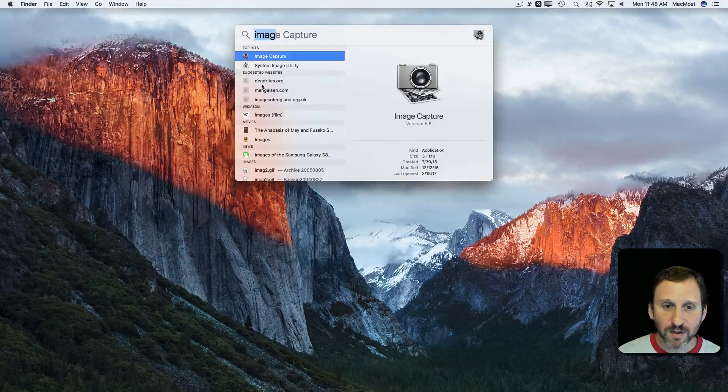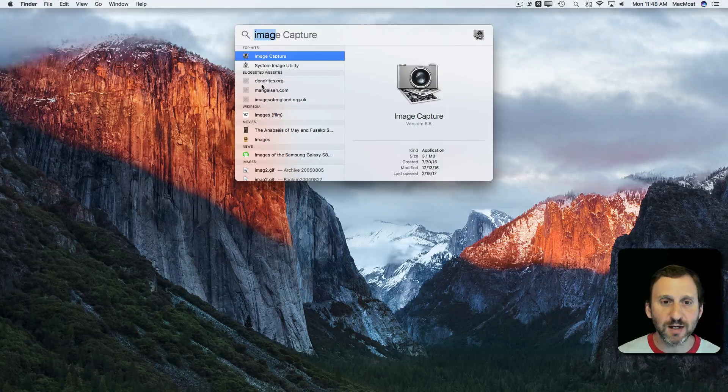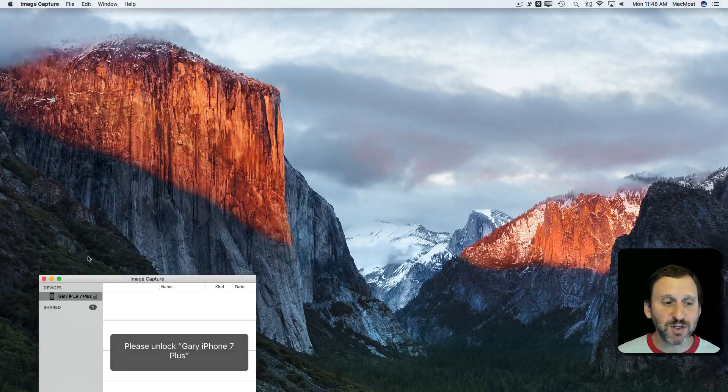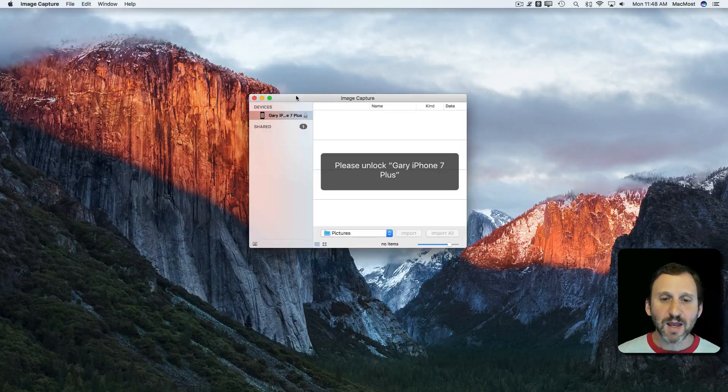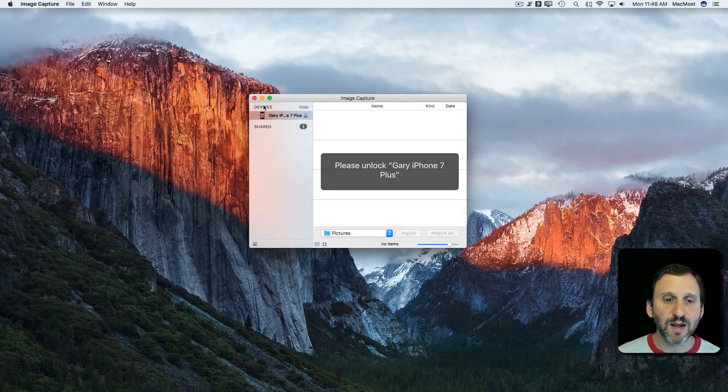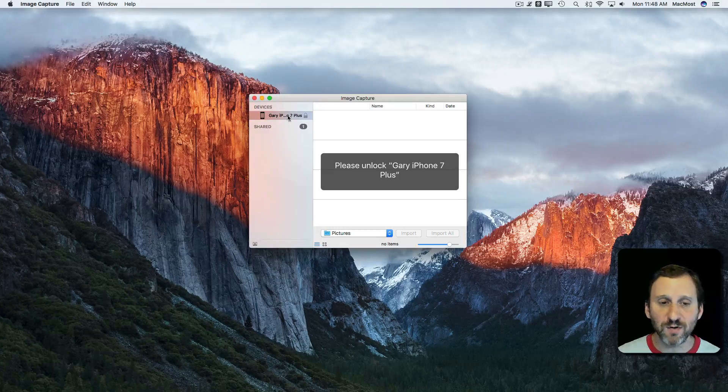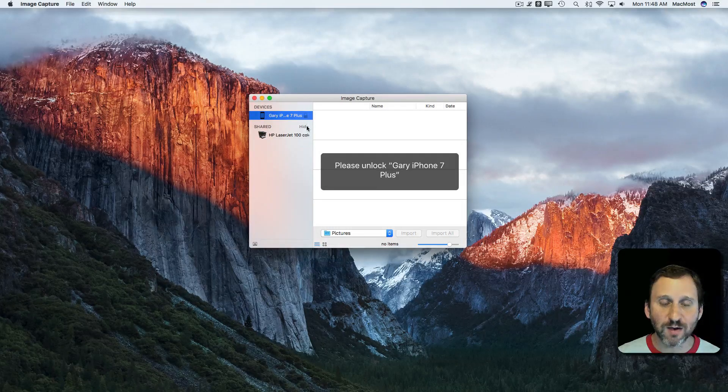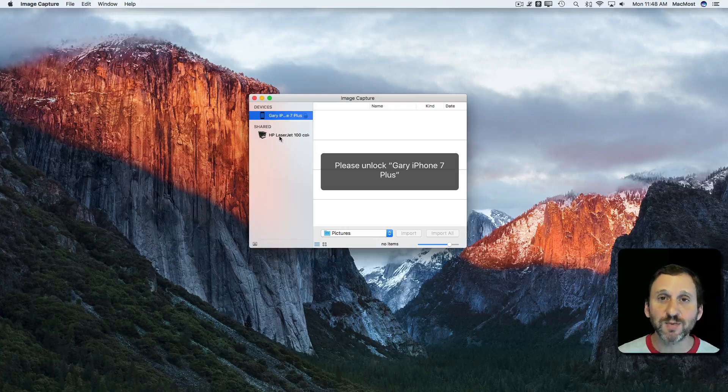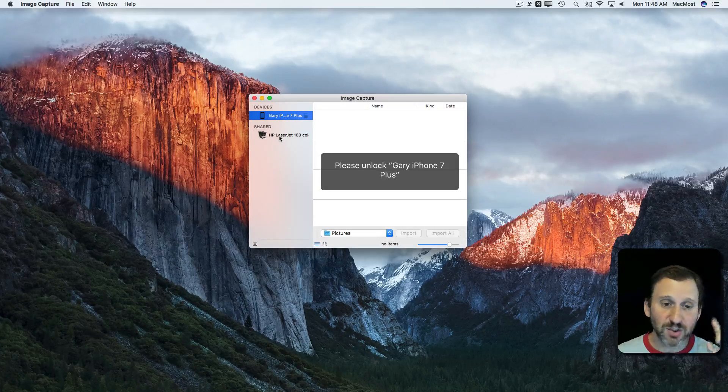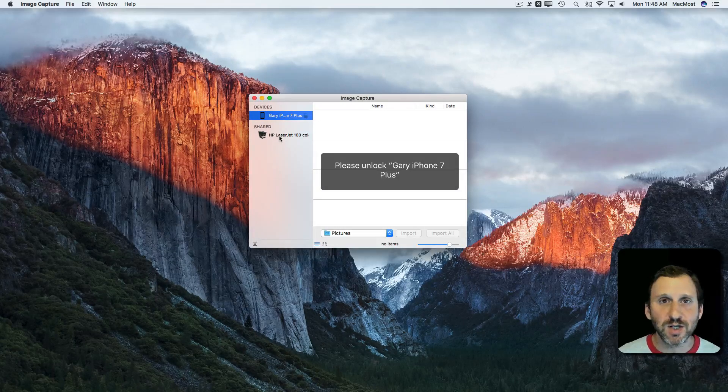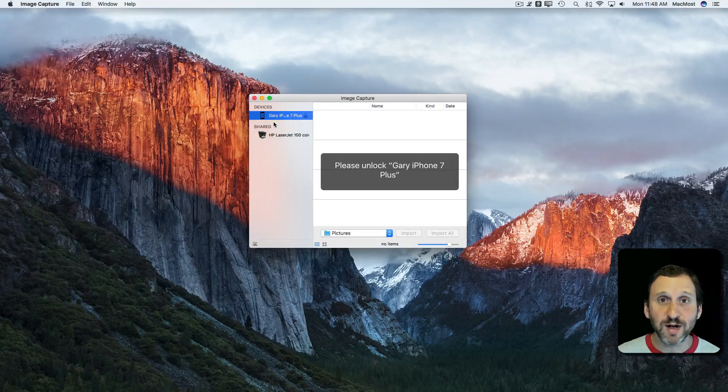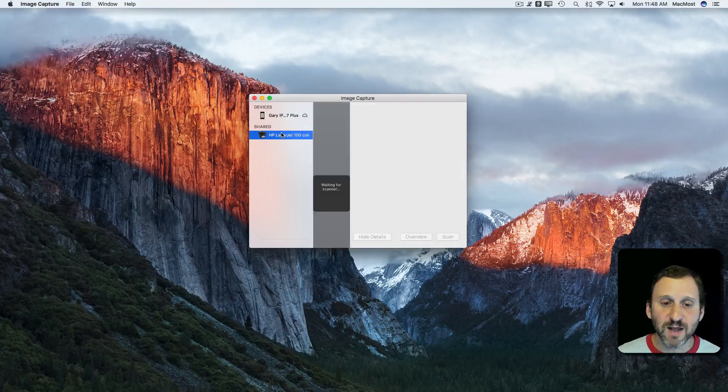I'm going to run it here by just using Spotlight, searching for Image Capture and hitting Return. You can find it in the Applications folder if you want. It will come up with a list of devices. In this case there's my iPhone, but also under Shared I can see I've got my scanner. My scanner shows up under Shared because it's a shared WiFi scanner. If you have it hooked directly to your Mac it may show up under Devices.